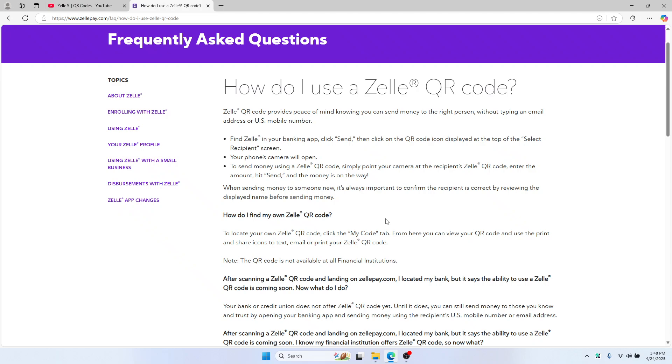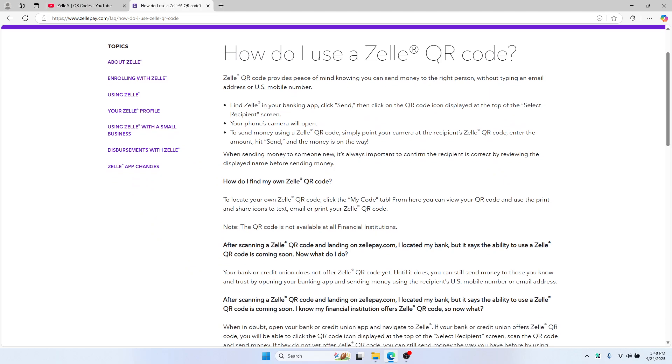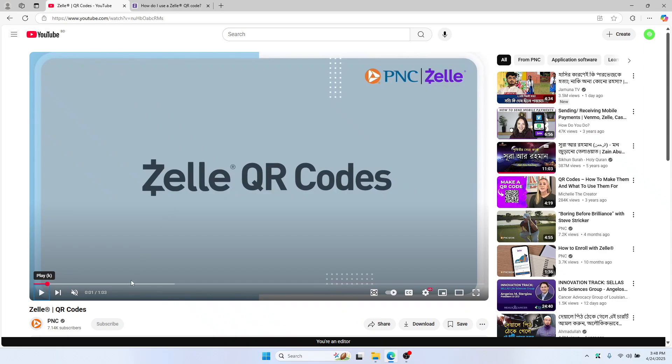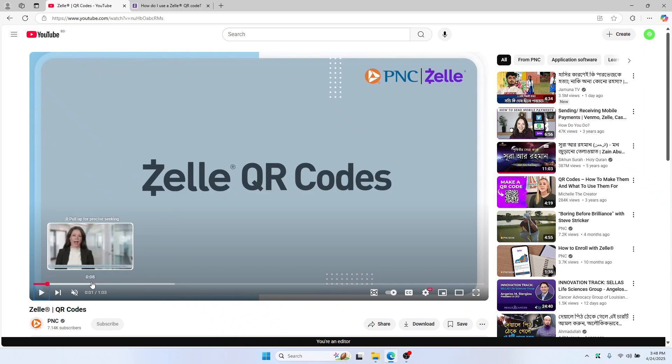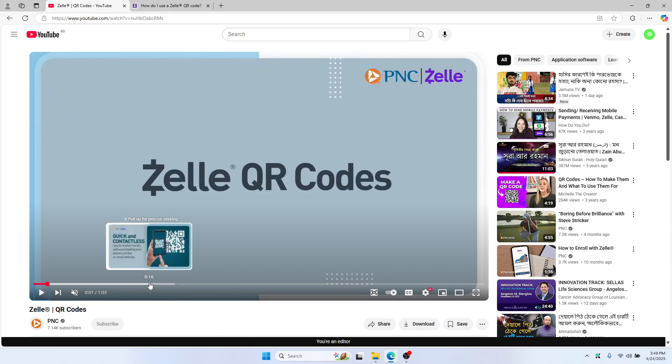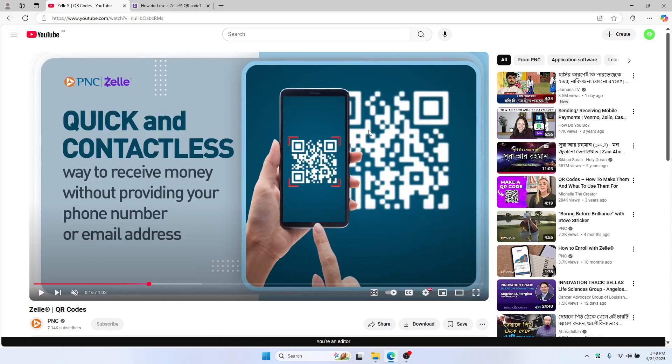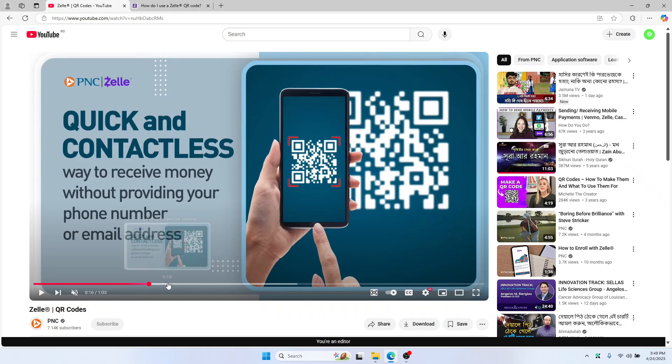If your bank supports Zelle QR codes, you can send money by tapping send in your bank app. Here is how you can do it. This is the QR code that allows you to send money just by scanning.